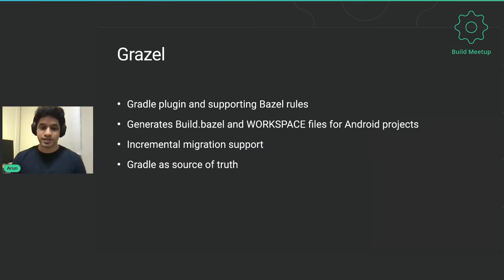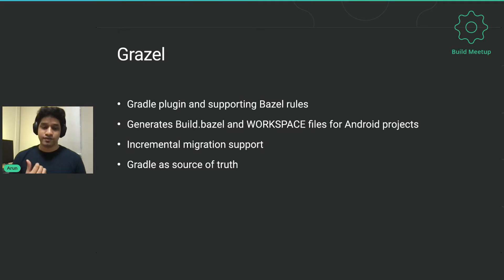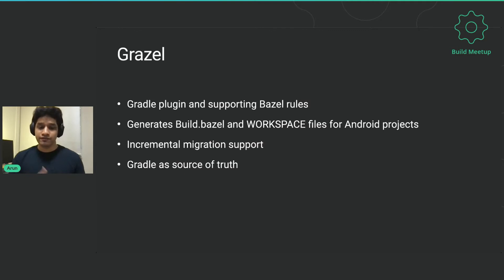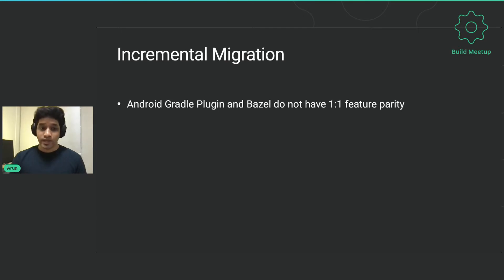While the migration is ongoing, we keep Gradle as the source of truth. Developers don't need to worry about supporting two different build systems. They have less cognitive load when developing features — they simply work on the Gradle system and leave the Bazel maintenance to Grazel.